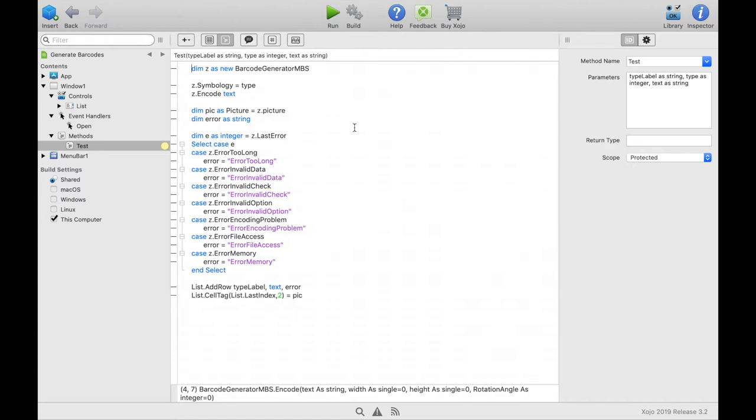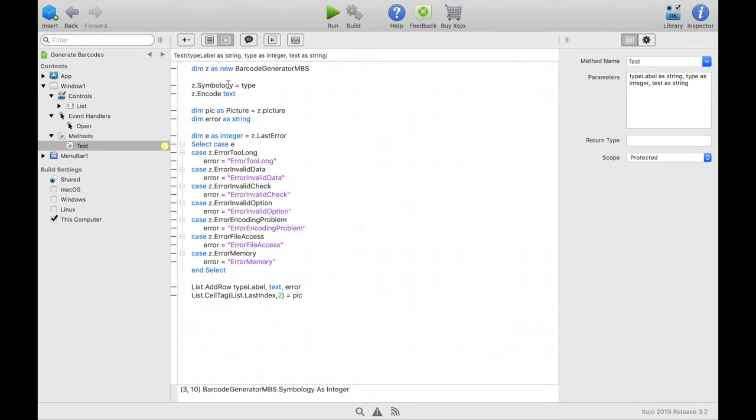At the beginning of the method, we create an instance of the class barcode generator MBS. So we want to generate barcodes right away. We must specify the barcode type before generating the barcode. This we write in the property symbology. We get this barcode type as second parameter, type as integer.